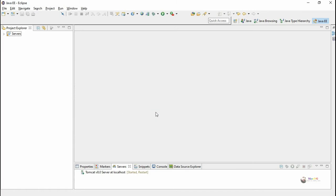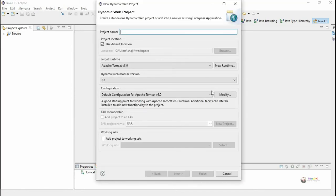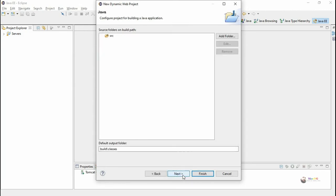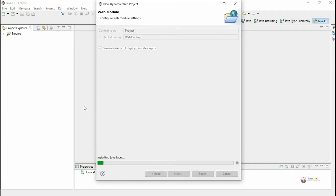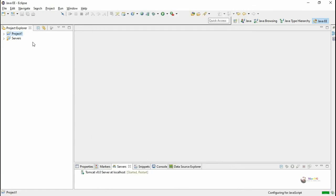This is a JSP application for finding the area and perimeter of a rectangle. In this application we use different types of JSP tags: scriptlet, expressions, and declaration tags.